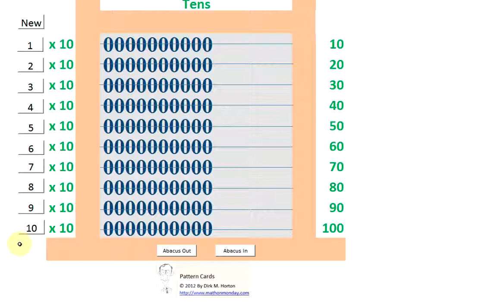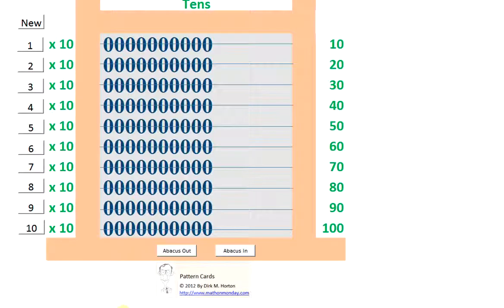We know that each row has 10 and we know that the total number is 100. So that's pretty easy, but it's really important because using these patterns you can count and learn the multiples of 9. Watch this. This is neat.